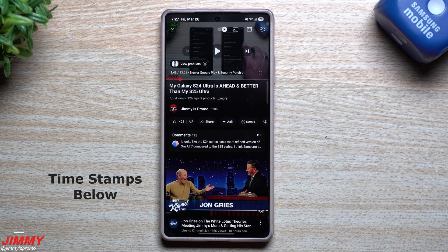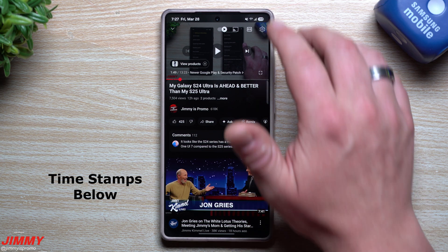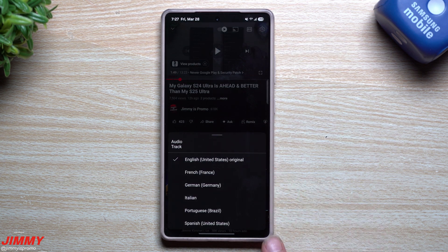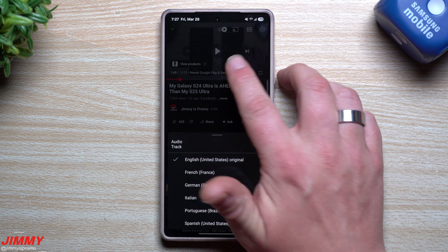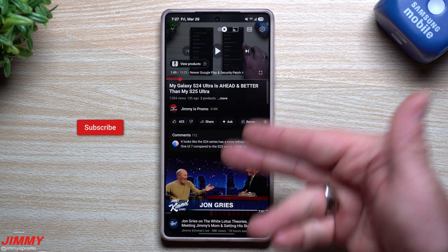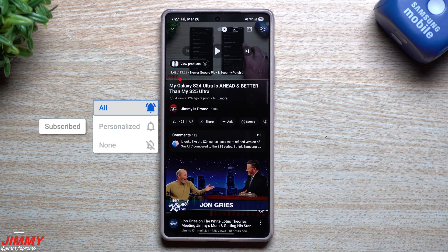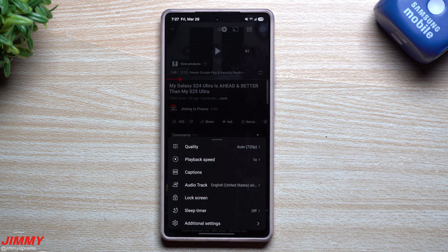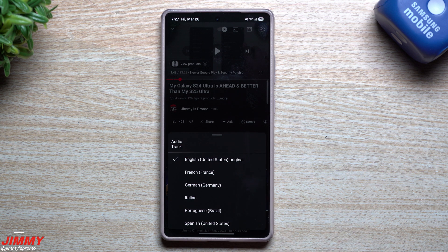Hey everybody, welcome back to the channel. My name is Jimmy. In today's video I'm going to share with you that you can watch my YouTube channel in several different languages, and also a bunch of other tools and features that you maybe didn't know you were able to do while watching YouTube. First off, let's take a look at the fact that you can watch my channel in several different languages. There aren't many YouTube channels out there set up like this, so I'm one of that smaller percentage.